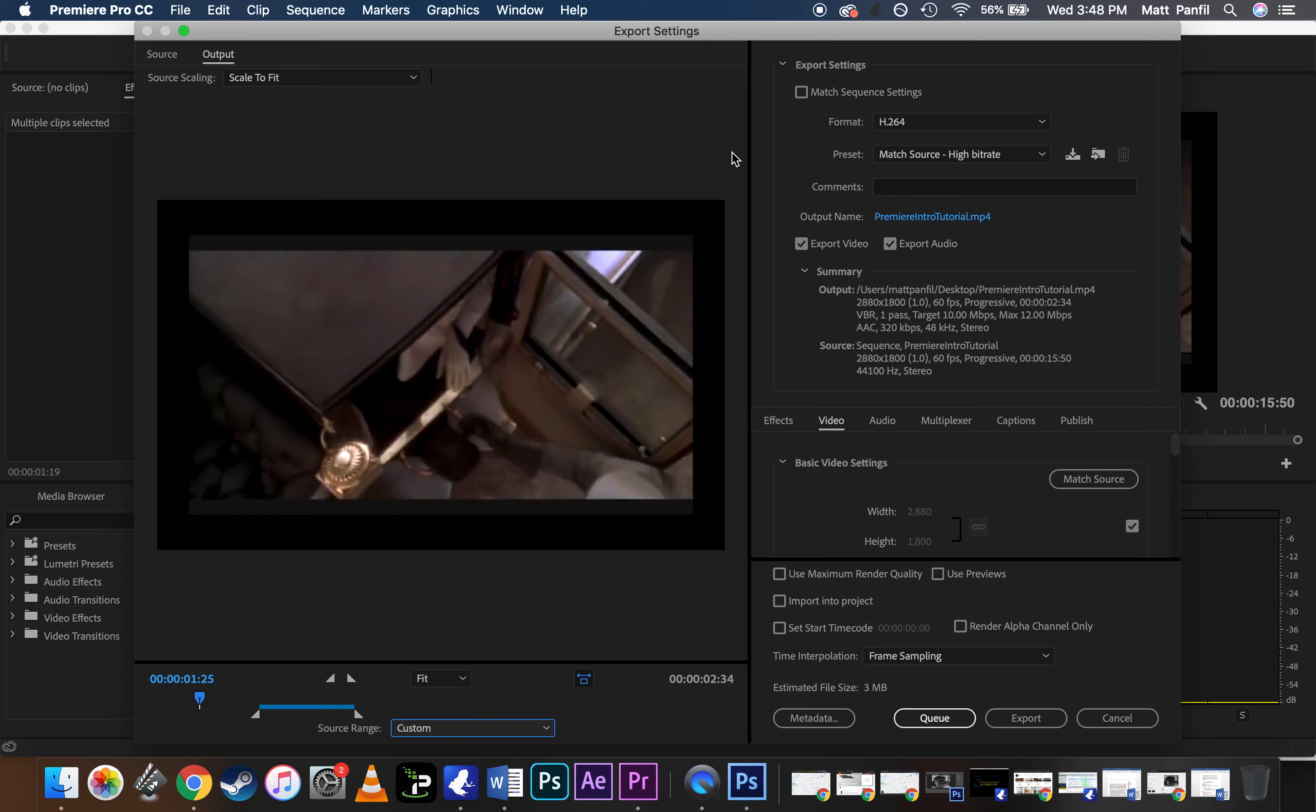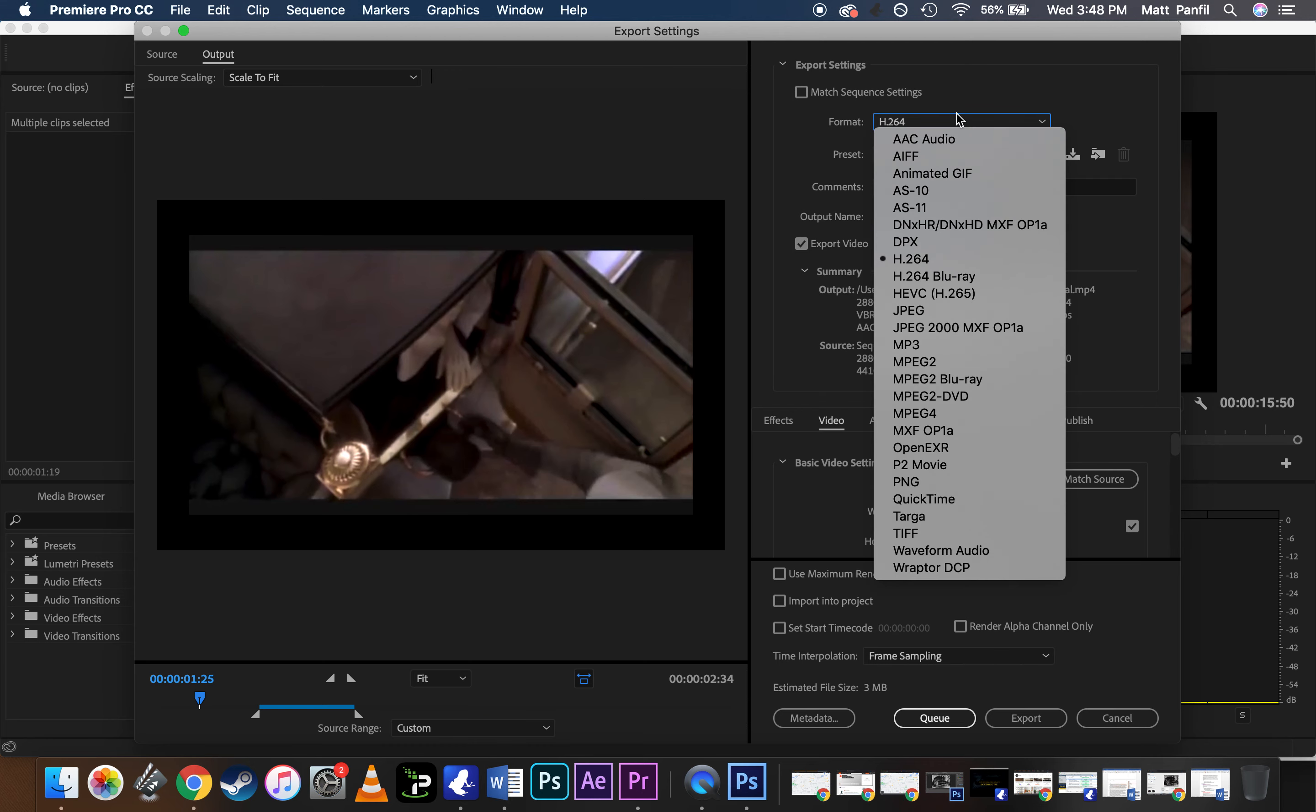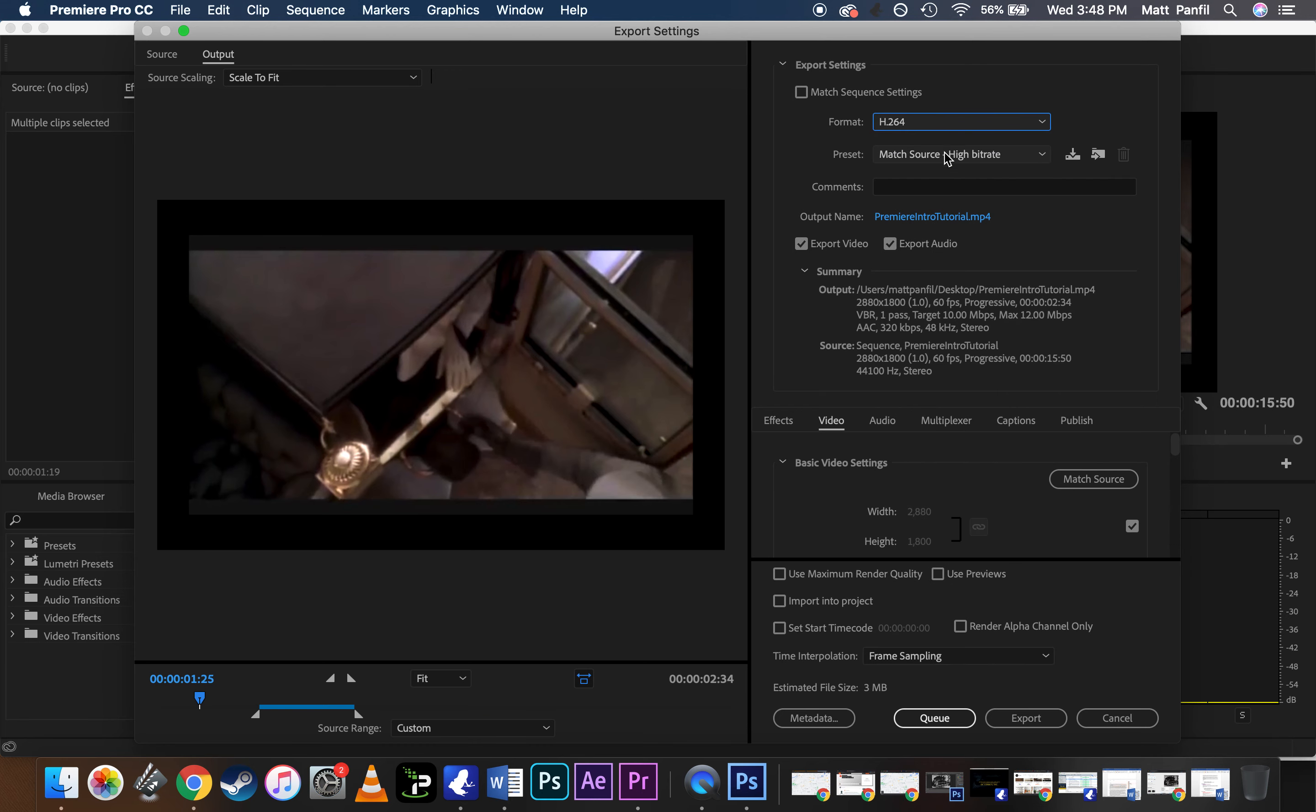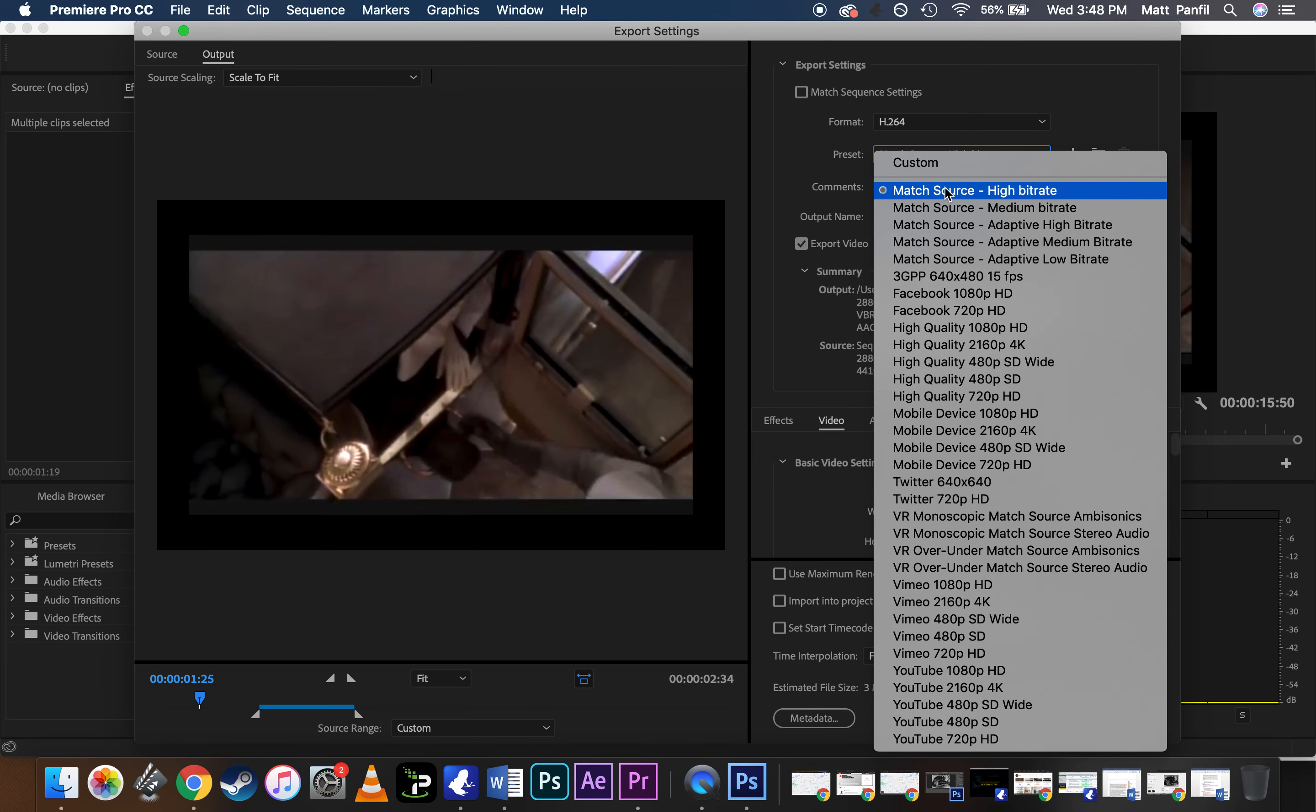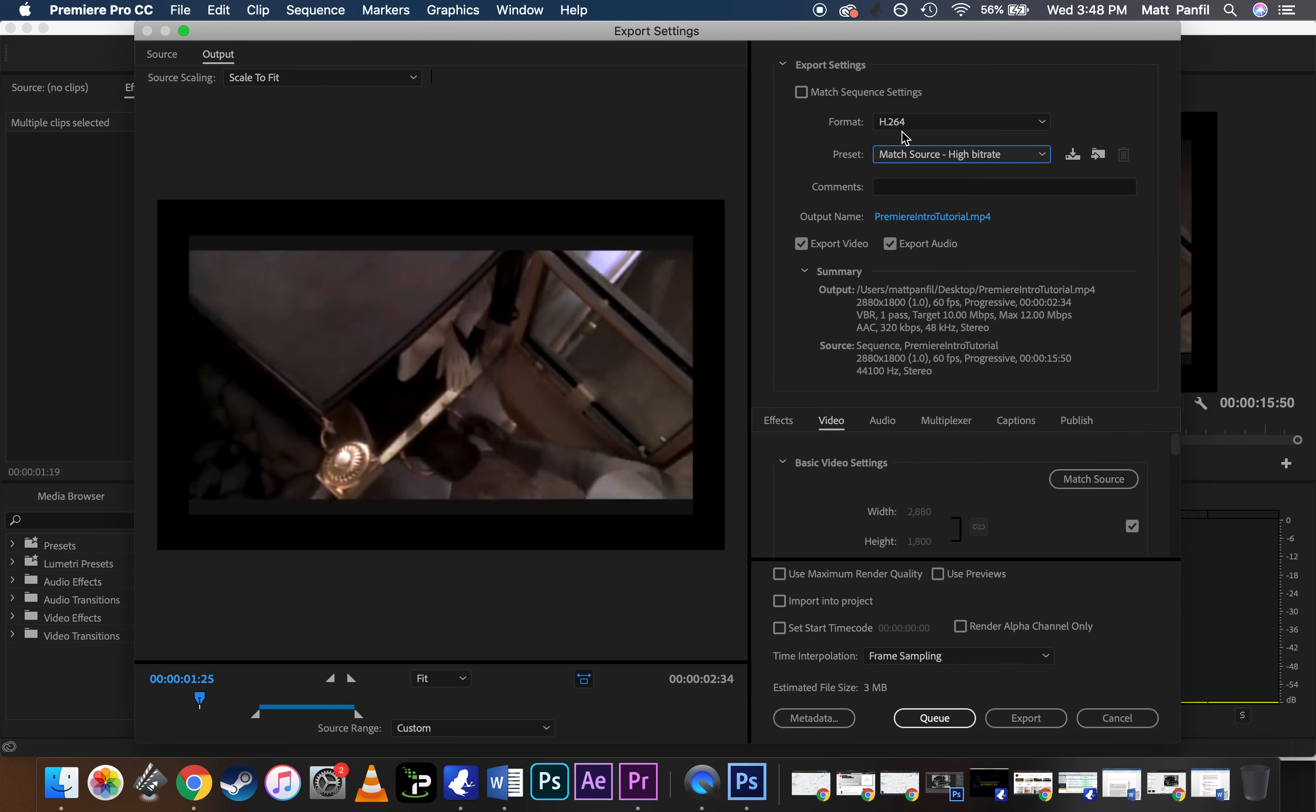So now look over here, see where it says Match Sequence Settings. That preset is already going to be selected. This is fine. High bitrate just means it's going to be processed at high quality. This H.264 is pretty universal for an encoding format, so that's fine.